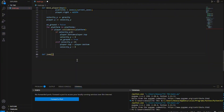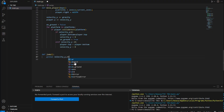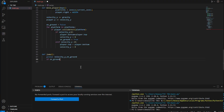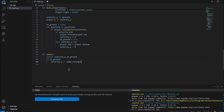Now let's make our jump function: def jump(). Declare the globals we need. If on_ground is True, then velocity_y equals negative jump_strength — since in Pygame the higher you are on screen the lower the y value, so we use a negative value to jump upward.